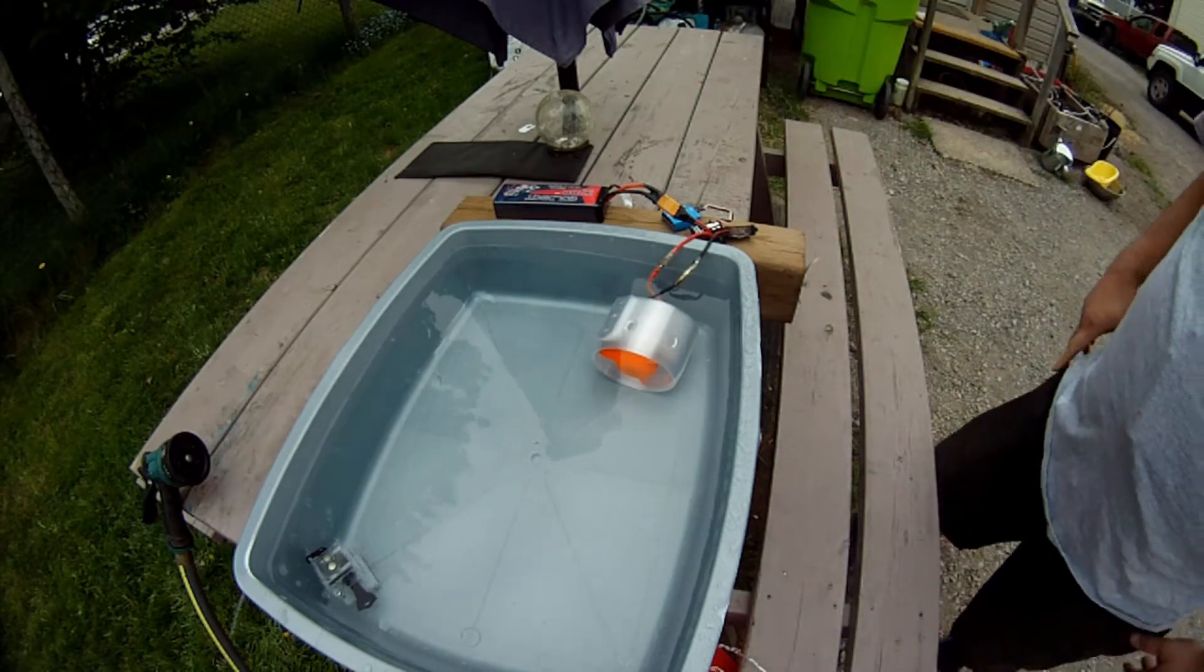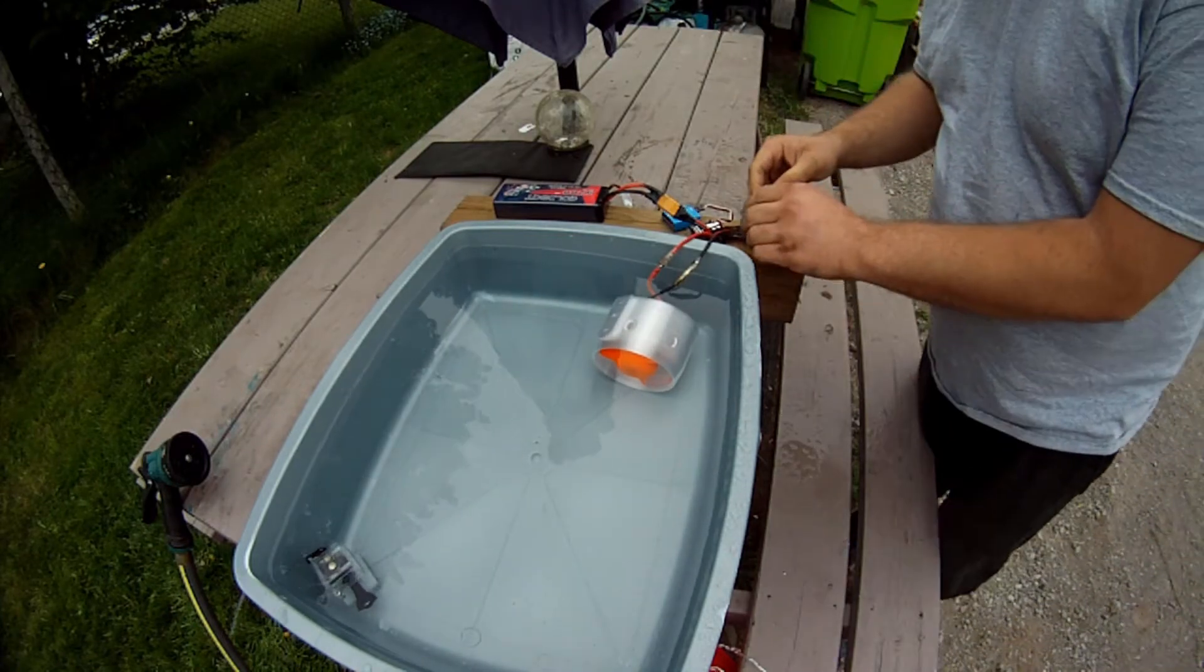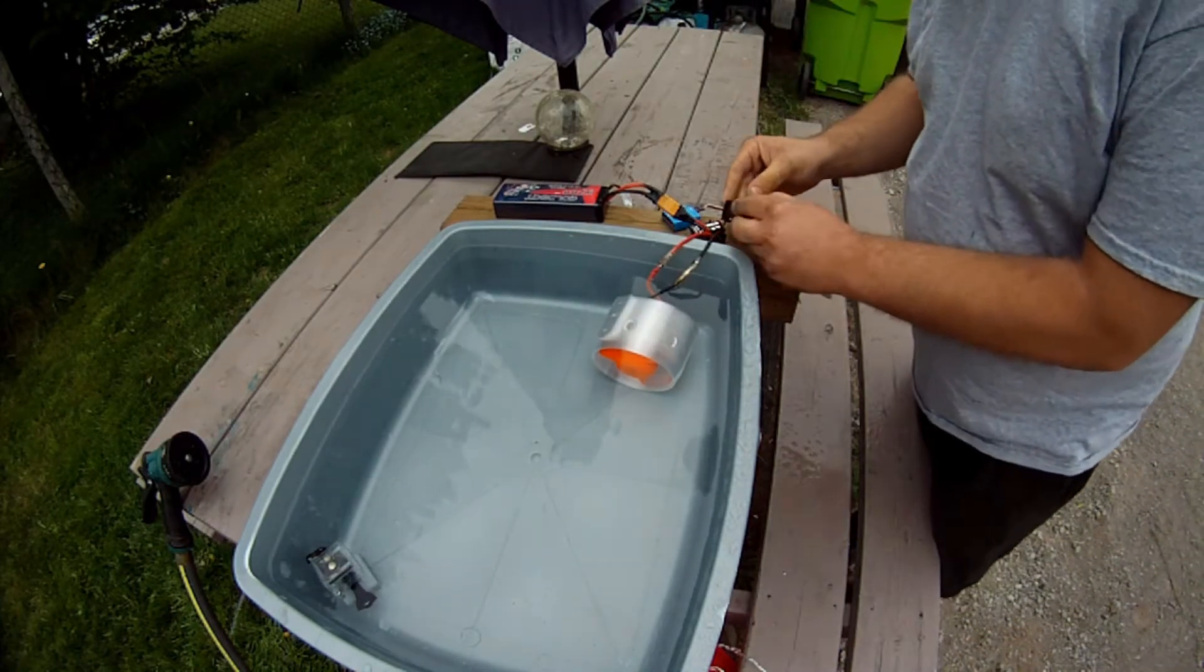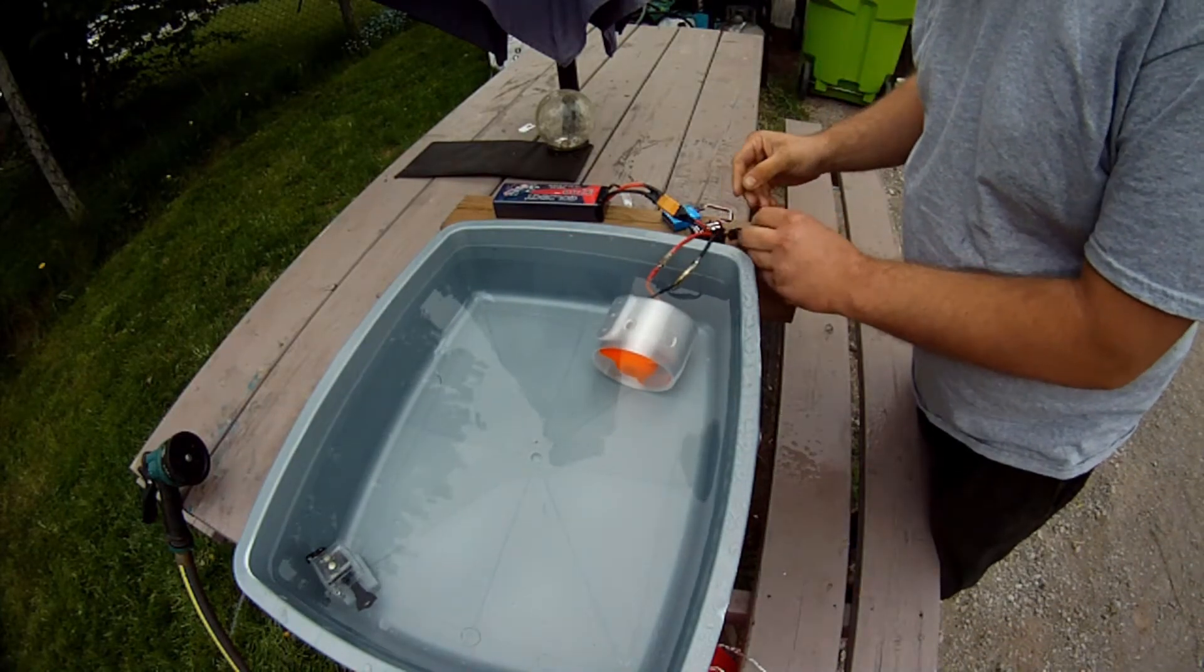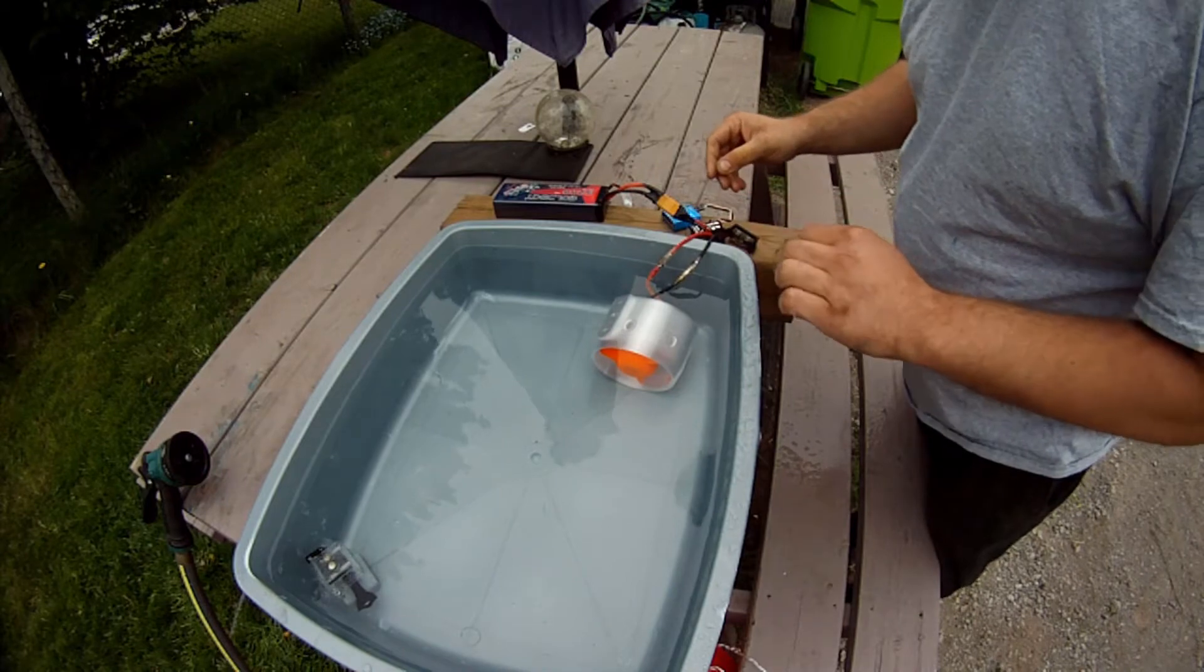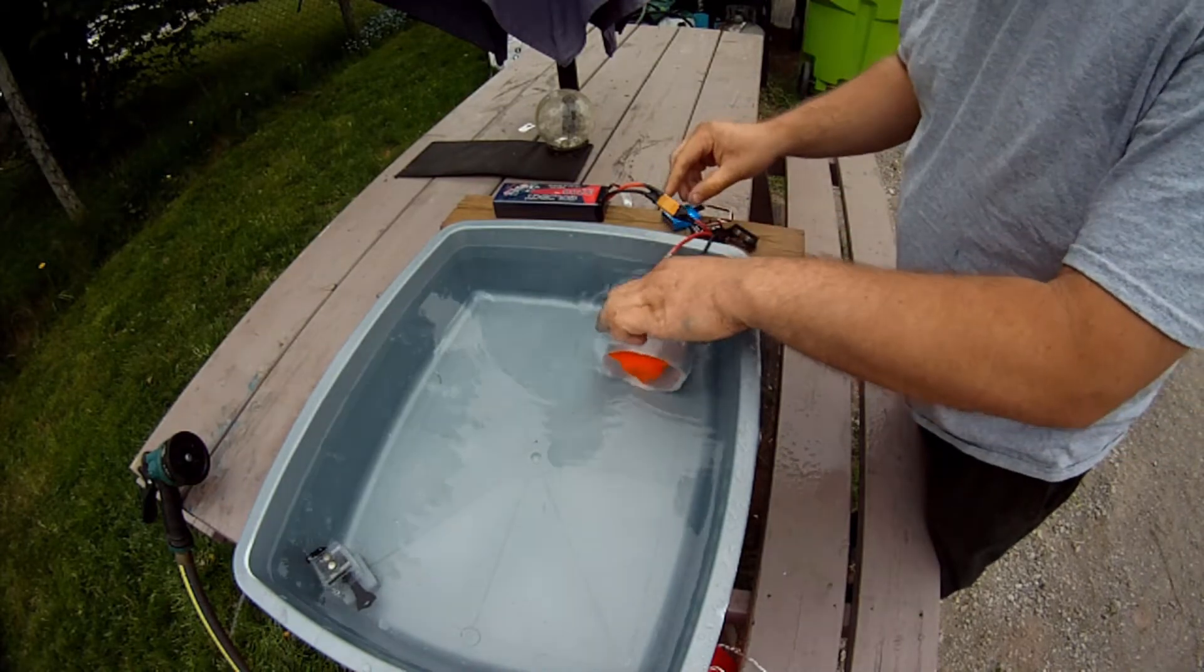Alright, so we're outside. I've got my test unit set up here in this little tub. And we're going to see how it works.